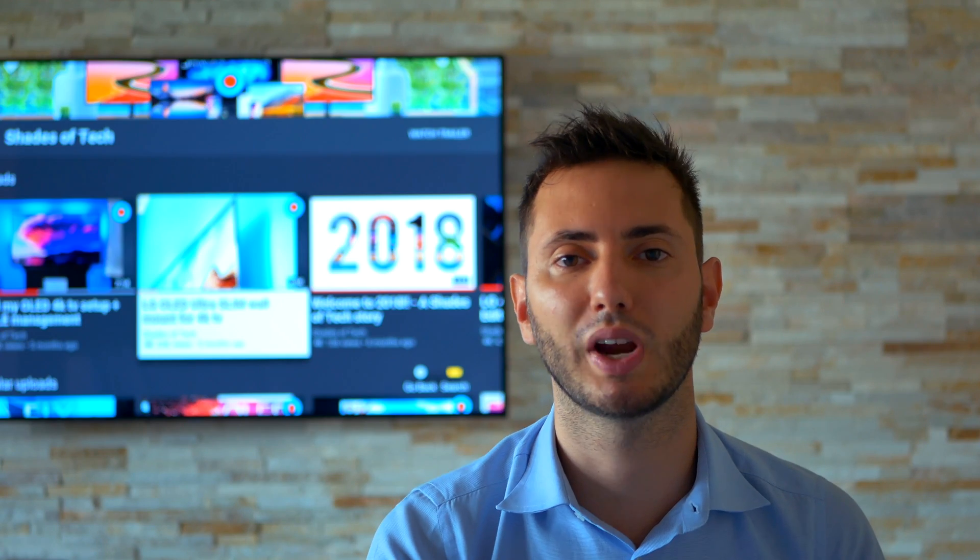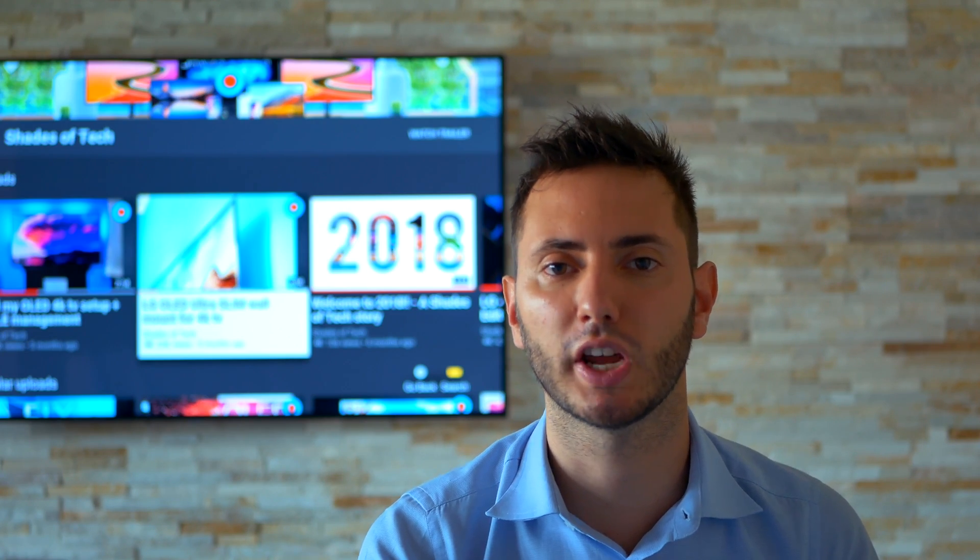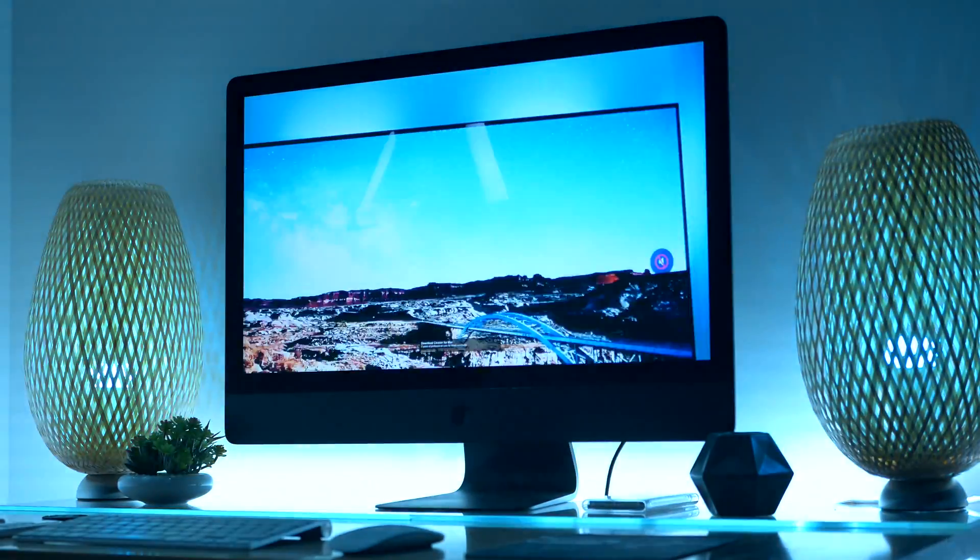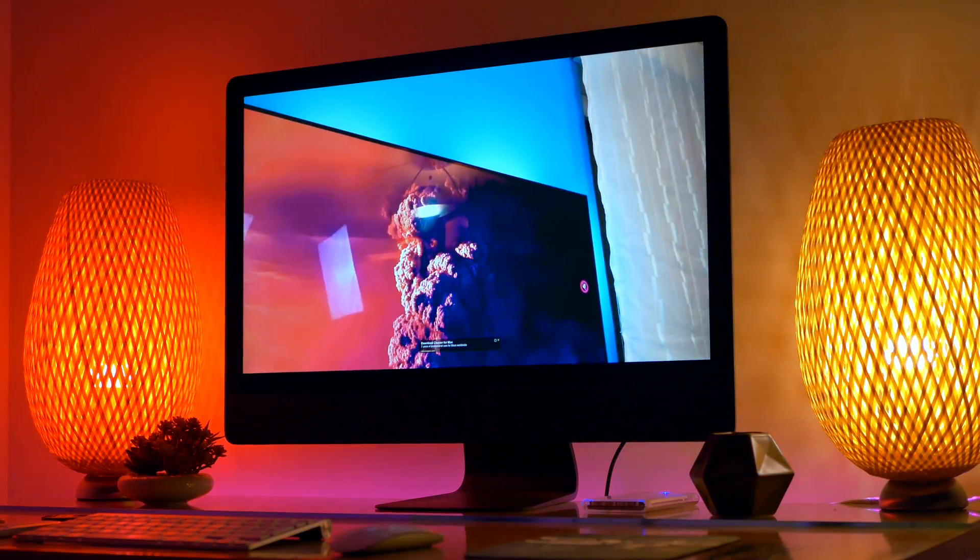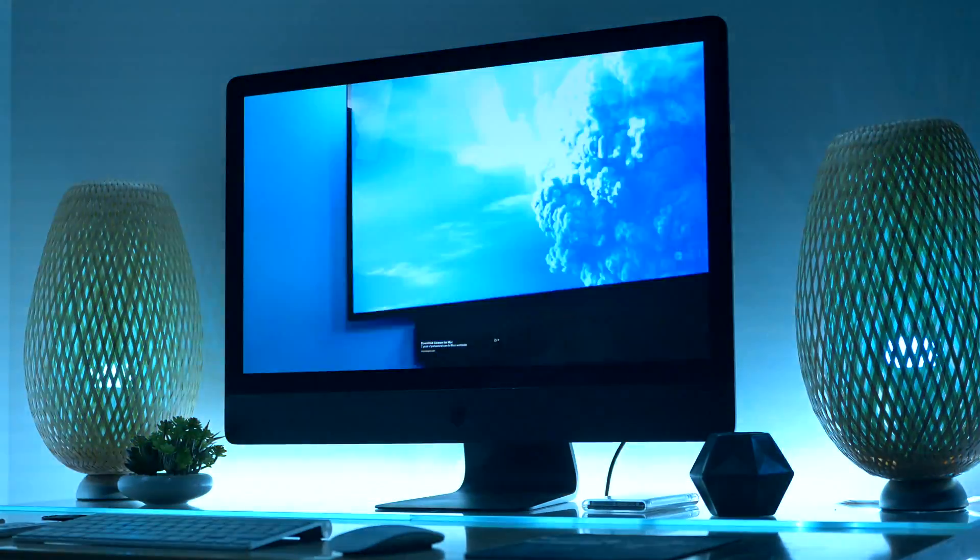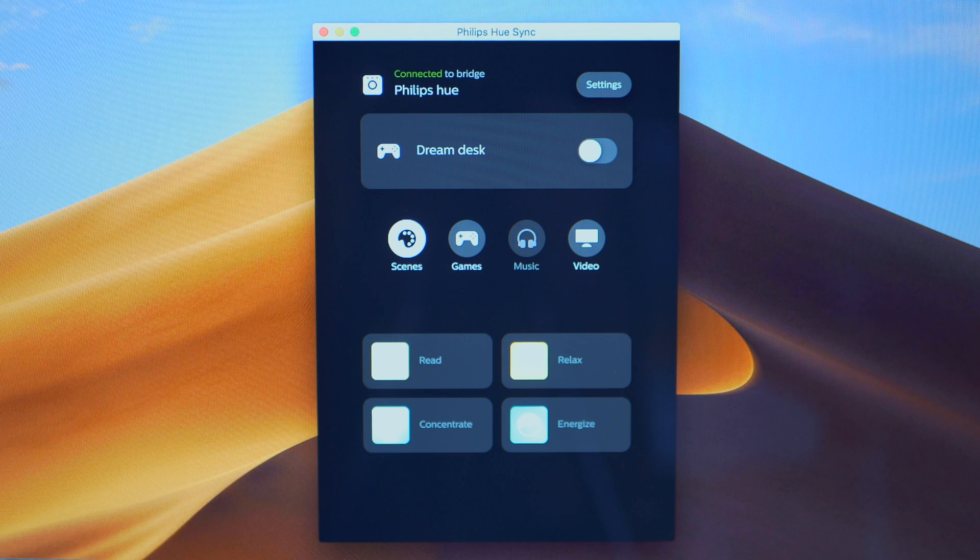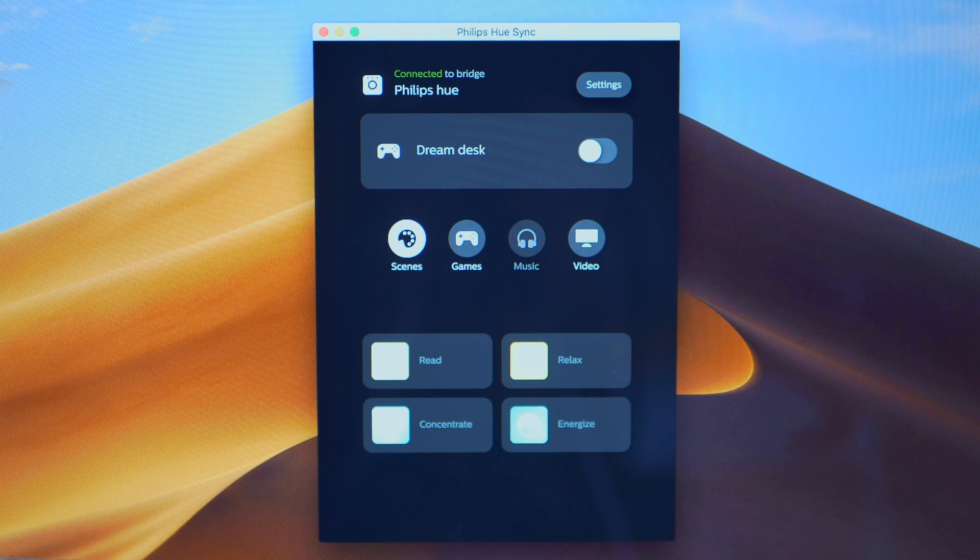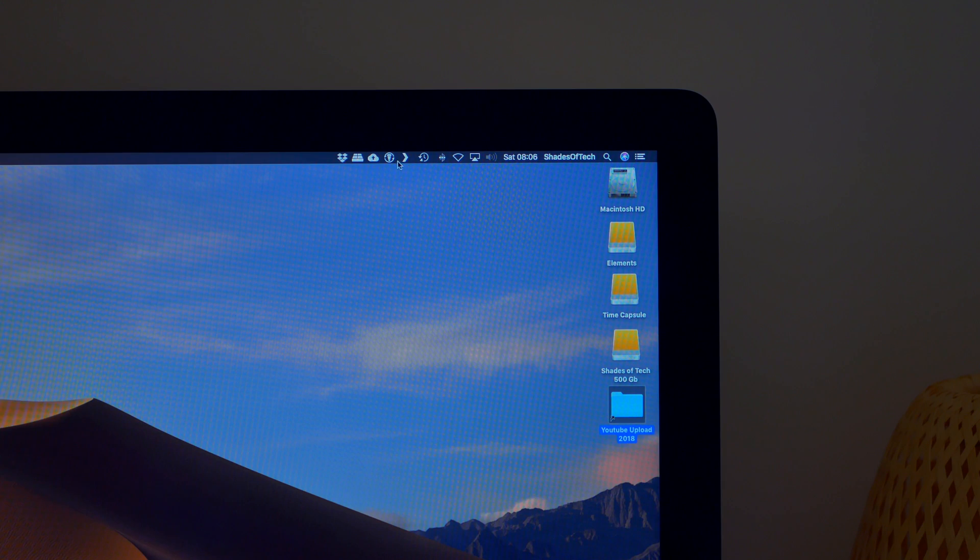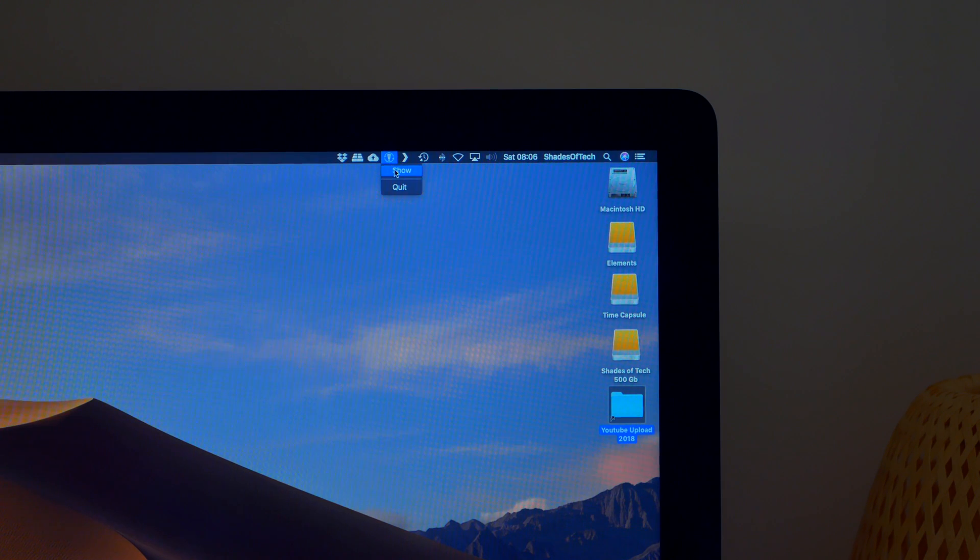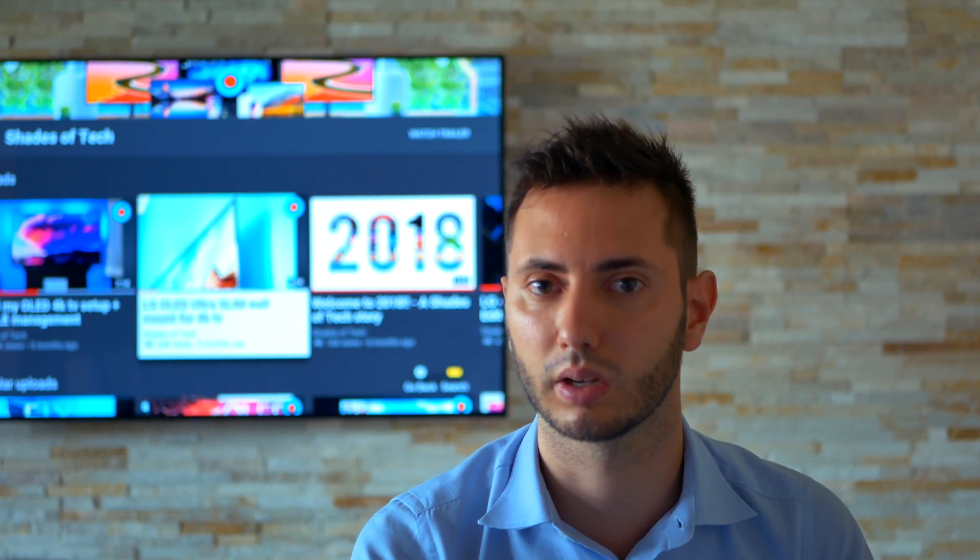You just have to create what is called an entertainment area on your smartphone, then download and install the Philips Hue Sync app on your Mac or PC, and then start syncing the lights with everything you're doing on your PC or Mac.